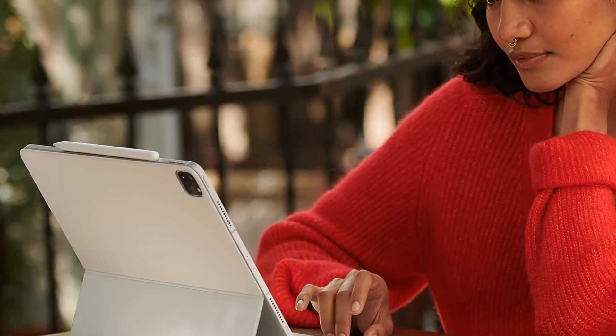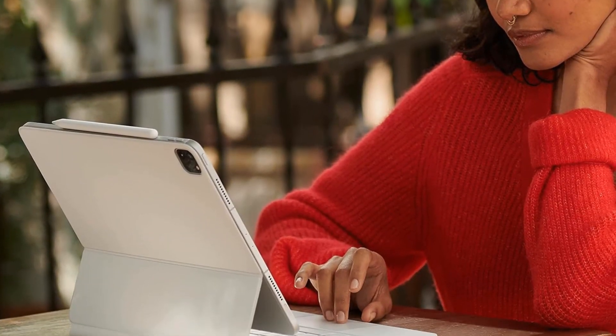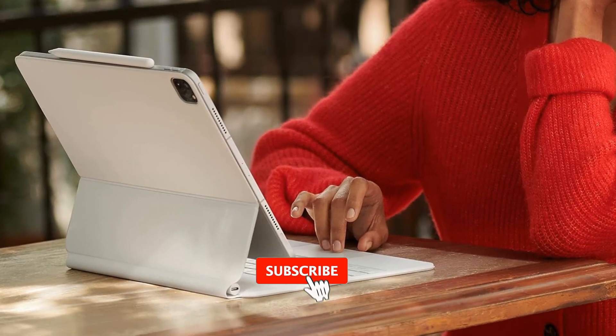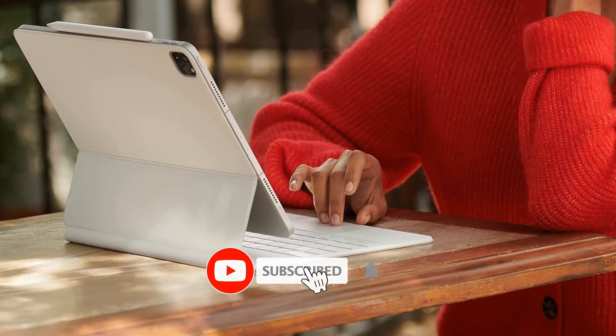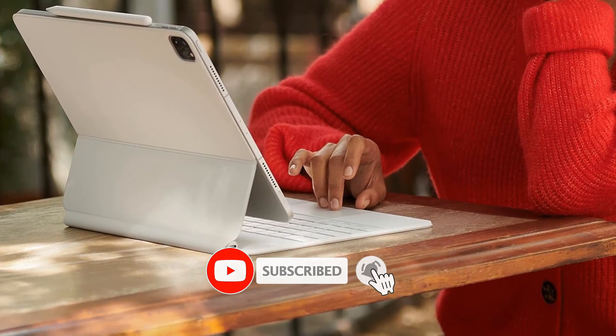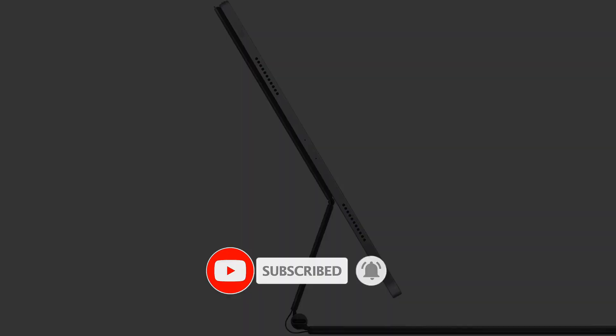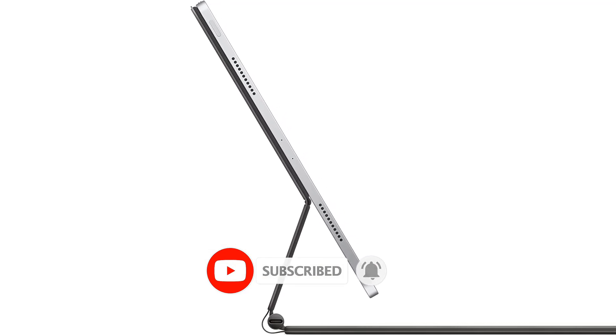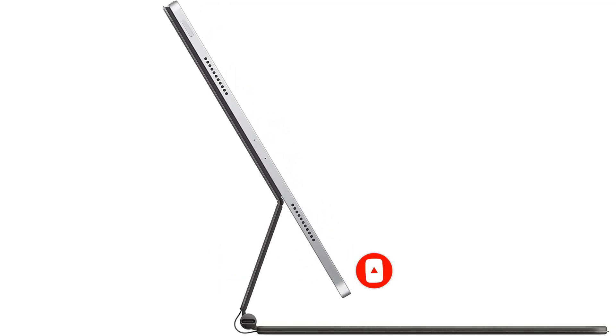At two pounds, it's a noticeable addition to your iPad Pro when you are trying to travel light and it doesn't feature any edge protection. On the other hand, the Apple Magic Keyboard offers some heavy functionality that truly justifies the extra weight.